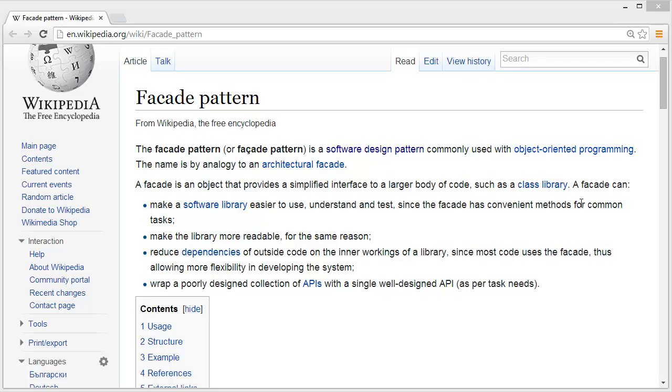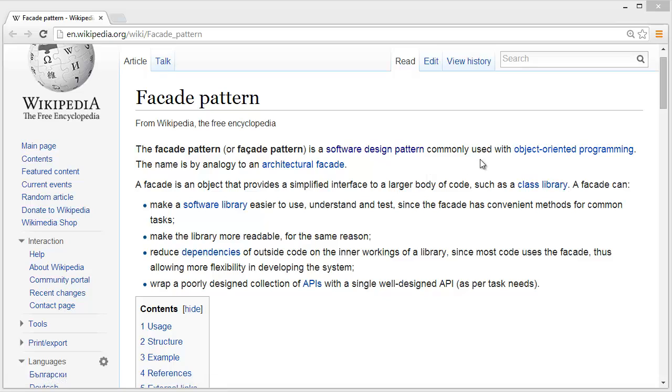Hey guys, welcome to my design pattern tutorial. I am Rippon Datta. Today I'm going to discuss the Facade pattern, then I will show you the implementation. The Facade pattern is a software design pattern commonly used with object-oriented programming.